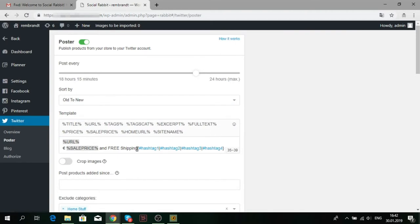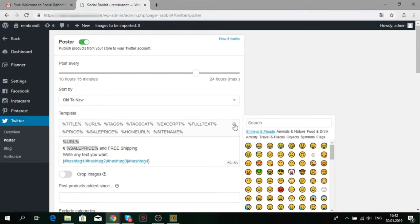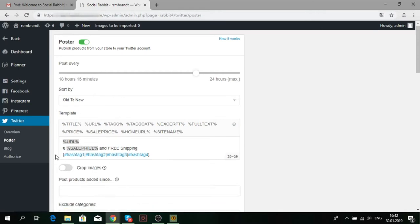Fill in the template field. You can leave the default text or write anything you want to be posted. Also, you can add tags and emojis.